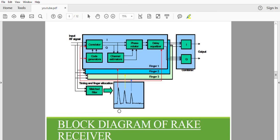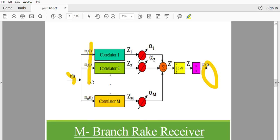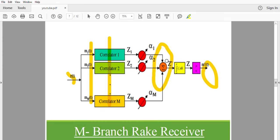Before I explain this diagram, first look at the simplified block diagram of an M-branch rake receiver. Here this is the message signal which needs to be transmitted from one end to the receiver end. We have a number of components of signals M1, M2, M3, M4 to MN. We use a number of correlators in order to achieve the time-shifted version of the signal, followed by an integrator, adder, and comparator.